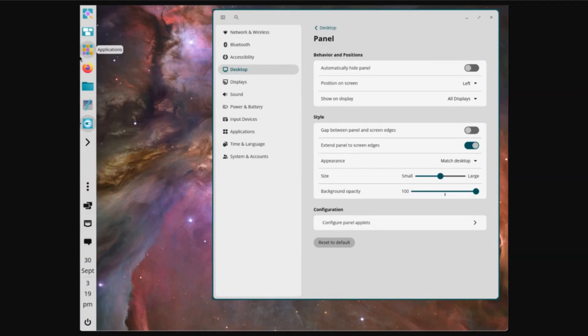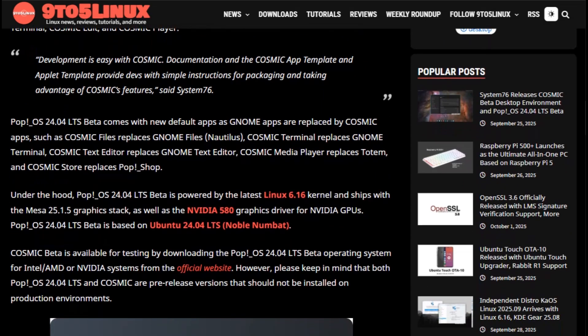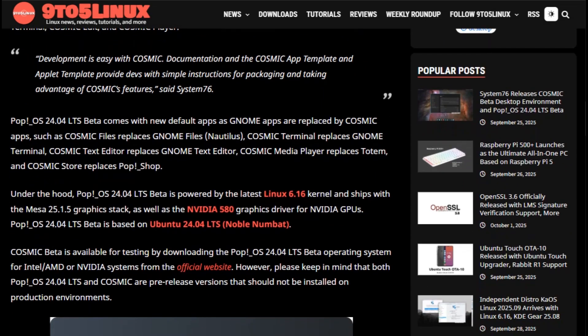Here's where it gets interesting. PopOS 24.04 LTS ships with Linux kernel 6.16, Mesa 25.1.5 graphics stack, and NVIDIA driver 580 pre-installed.